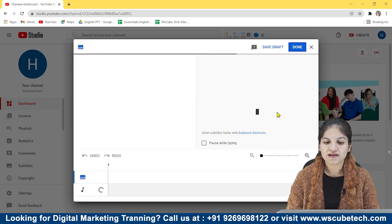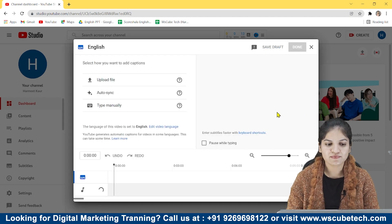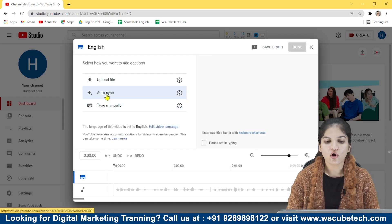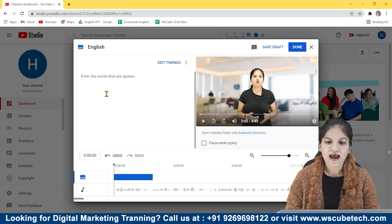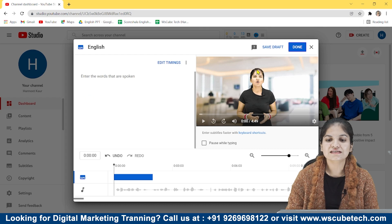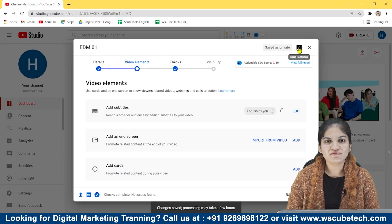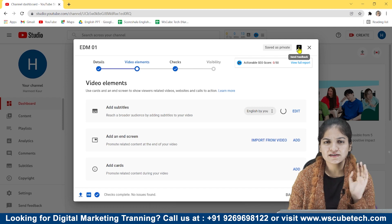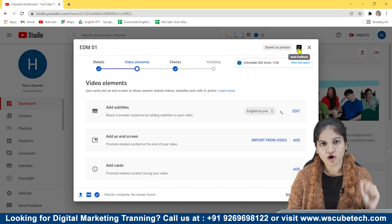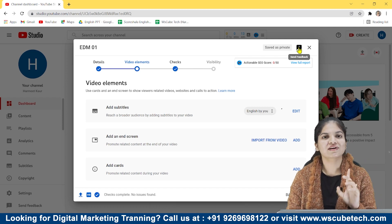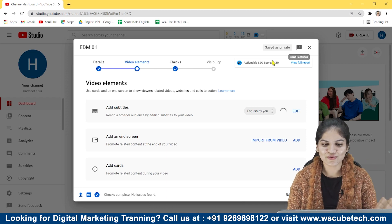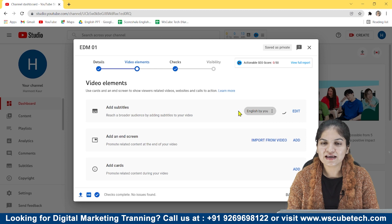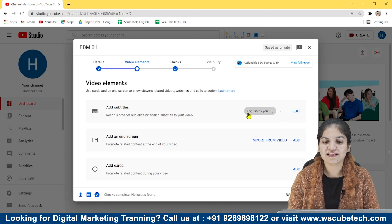Once you click on Add Subtitles, you can select Auto Sync and just click Done. We haven't done anything else — we just selected Auto Sync and clicked Done. Now you can see that the option English by you has appeared here.